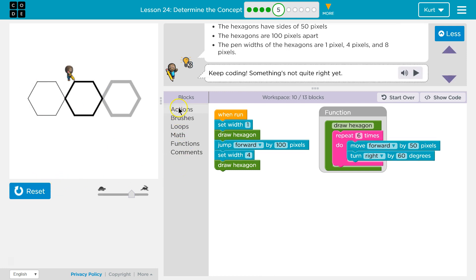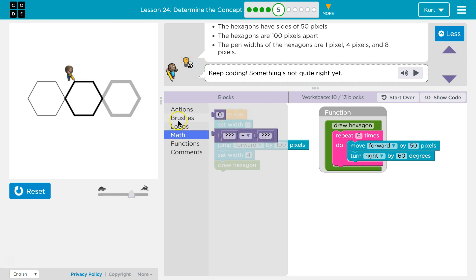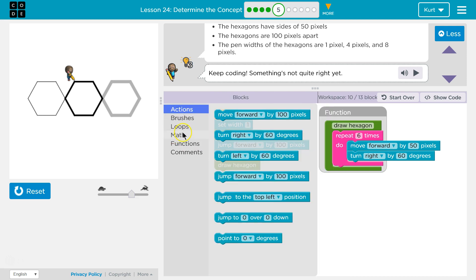I wish they weren't different widths, because then we could use a loop. But since they are, we can't, because we need to set the brush width each time before we draw them.